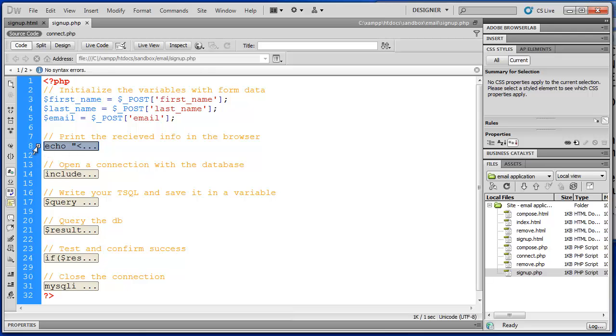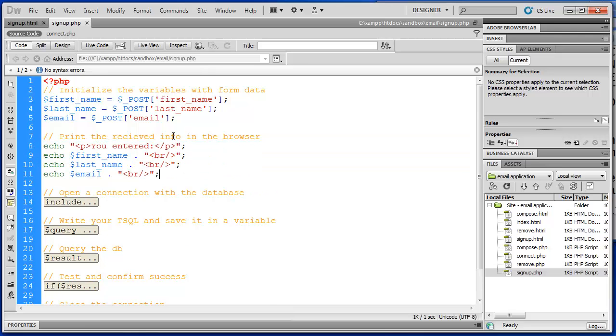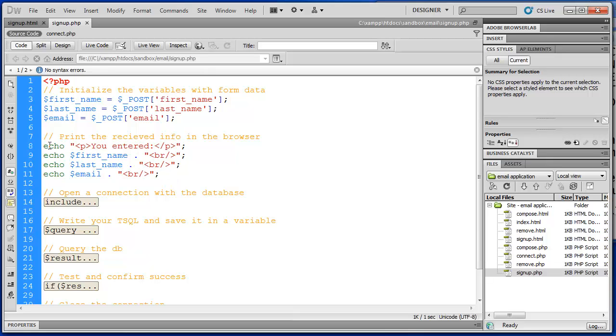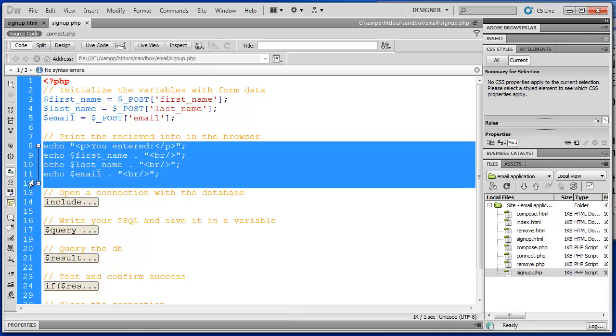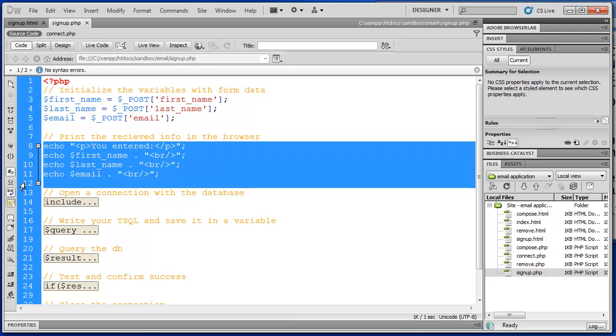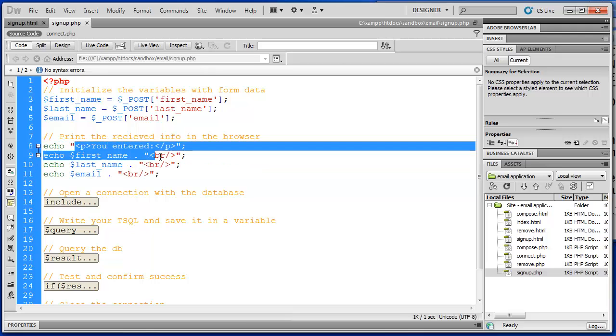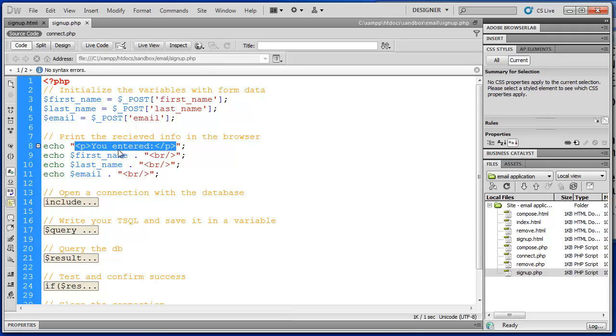So first we're going to confirm that we received what we thought we typed in. So we're not doing any validation in this series. We will validate our form and include some security features in the next video series when we expand on this application. So on this one we're keeping it simple. But I did set up some confirmation instructions here. So echo is simply going to print this information in the browser. So you entered, and then the first name, the last name, and the email.